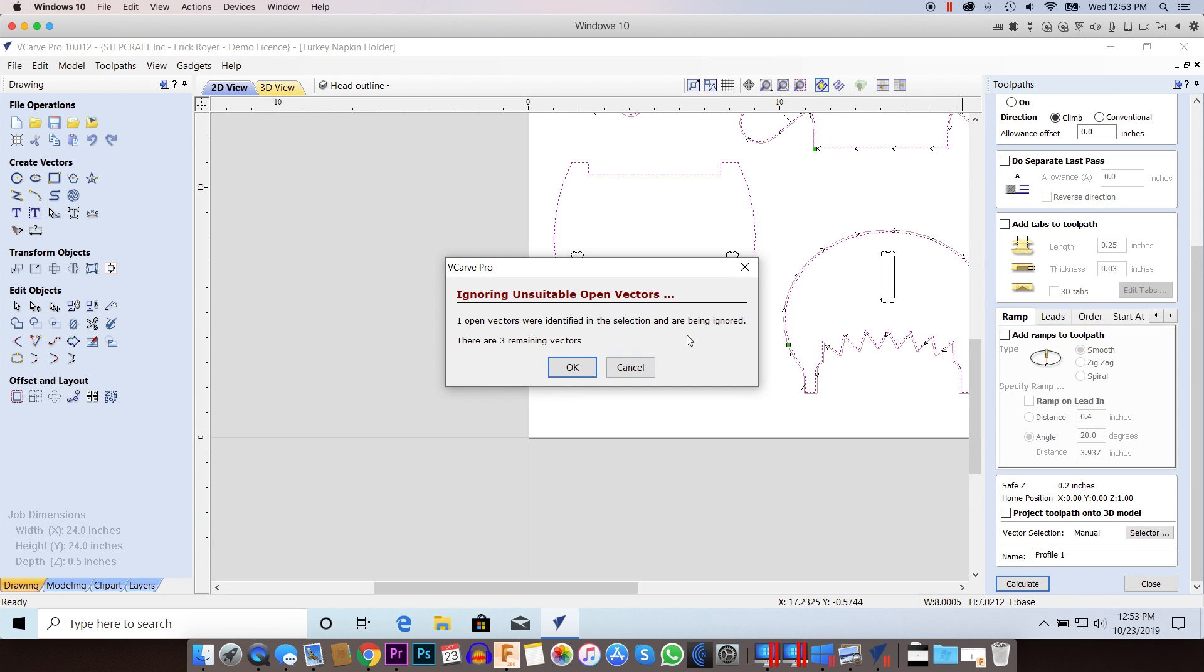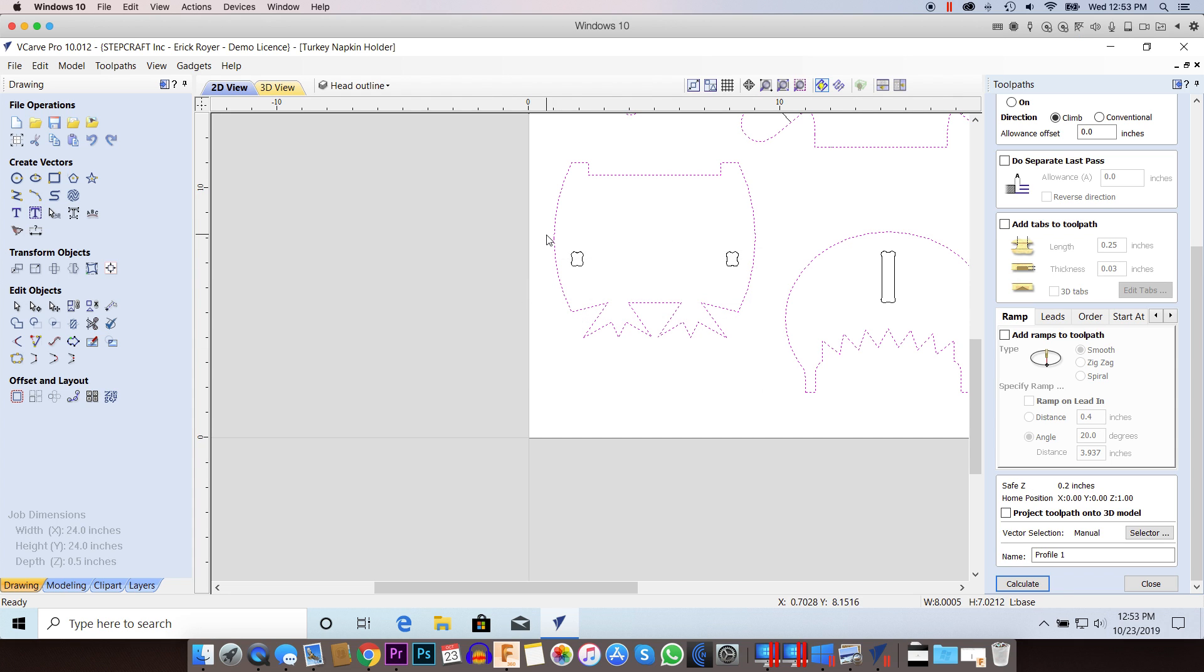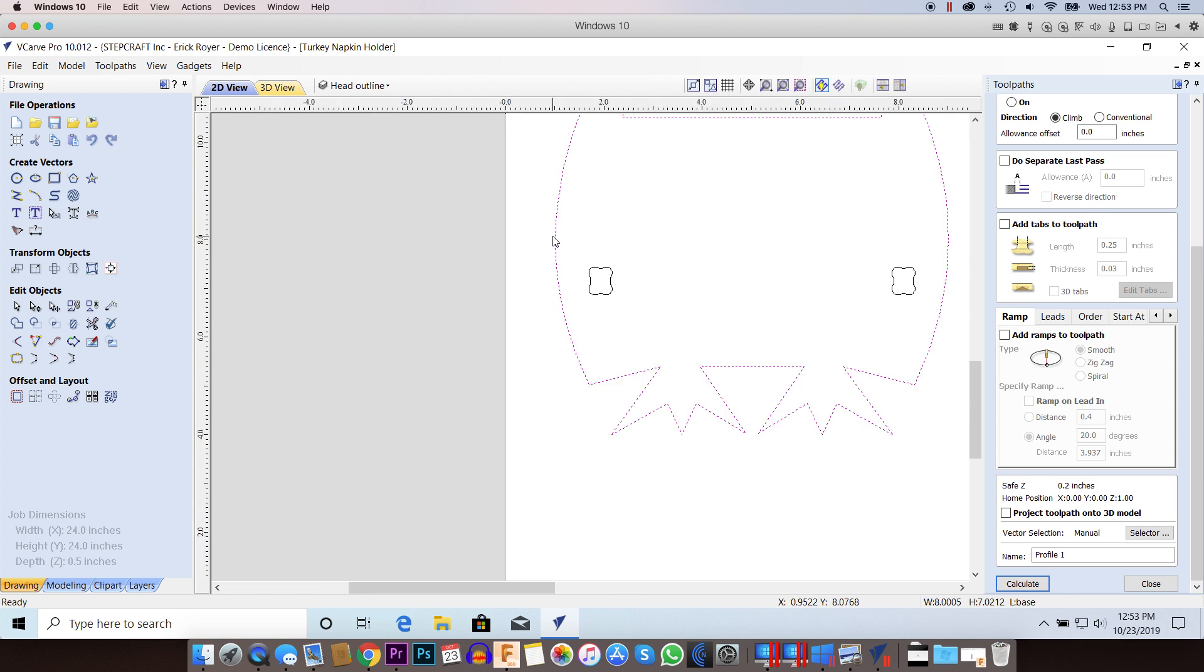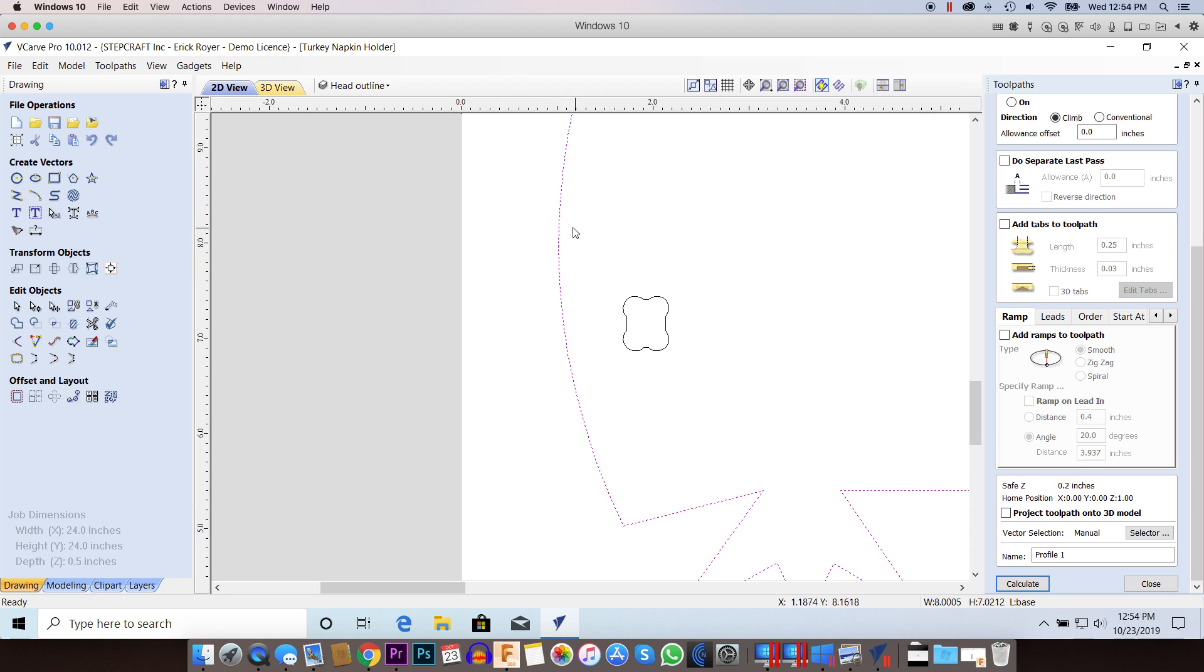And lo and behold, I still have an error. So now I'm really confused. I got rid of the vector segment, I got rid of the open vector, I joined it. What's going on here?